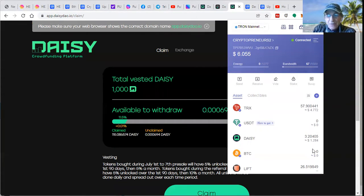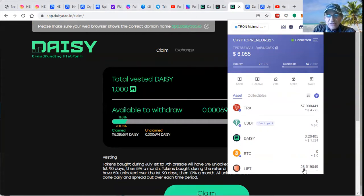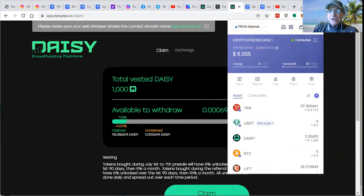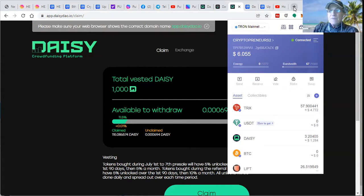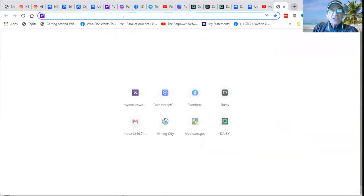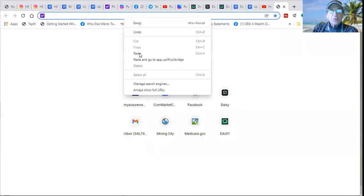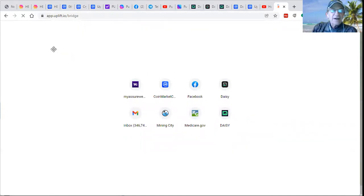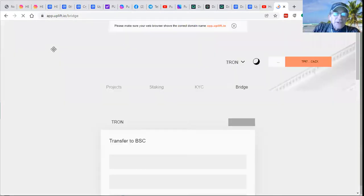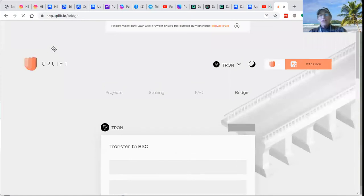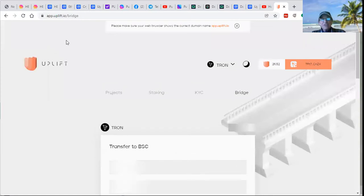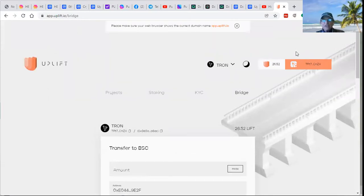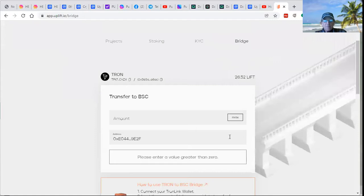Exchanging all the DAISY tokens or Lyft tokens. And then we execute the bridge, the app.uplift.io bridge. And as soon as your wallets are open, it connects to your wallet.